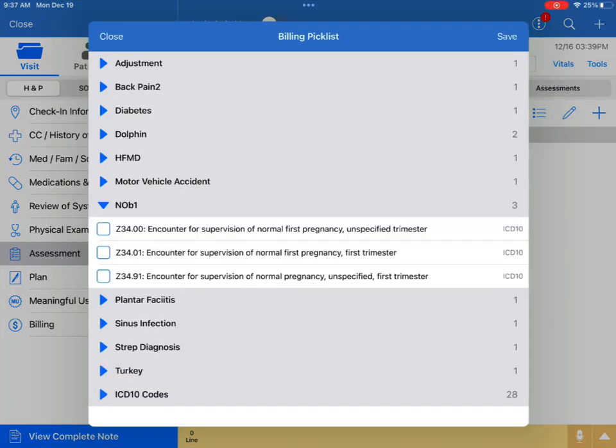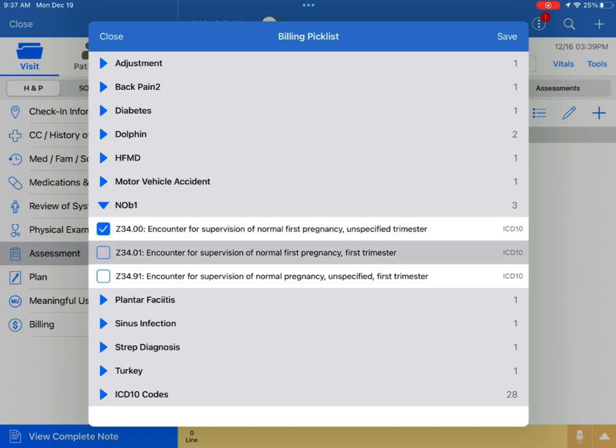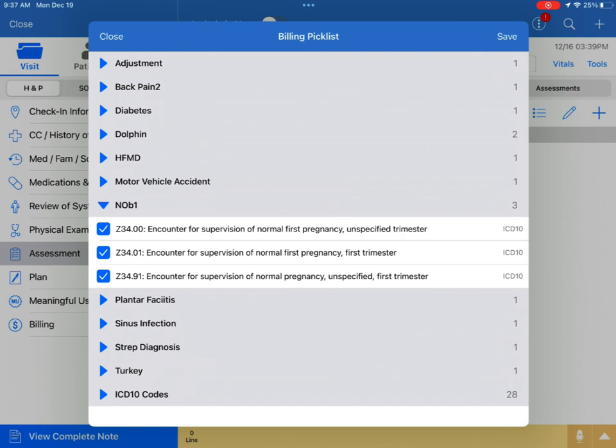Here, under the Assessment tab, you have access to all of the ICD-10 codes you have in your Pick List. If you have them saved in a Pick List category, simply tap the category and add the codes.